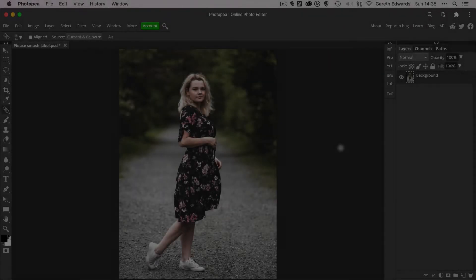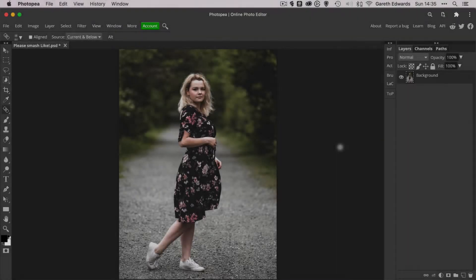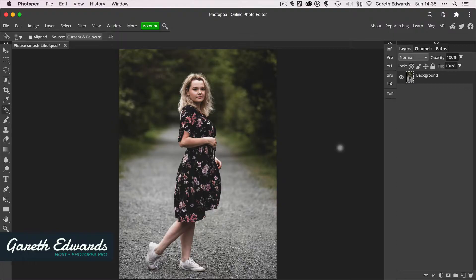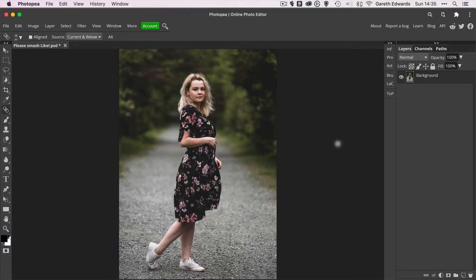Hi there and welcome to the video. My name's Gareth and today I'm going to be showing you how to remove really tricky objects in Photopea. Like in this example, we're going to try and remove the woman from this shot and this is going to be very tricky for two reasons.